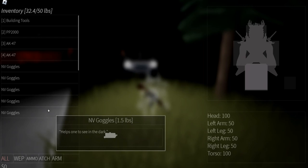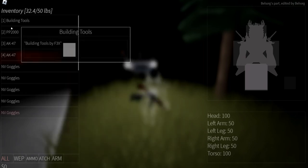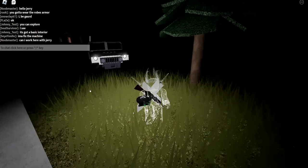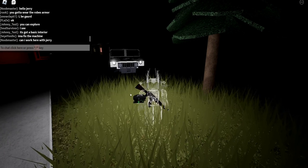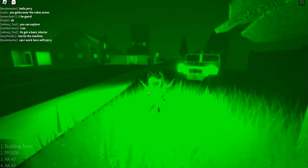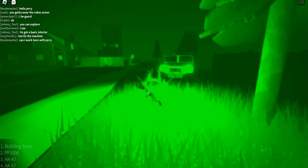Now what you're going to want to do is click the NV goggles. Press it again to get out of there. Then you're going to click on them and you'll equip them.